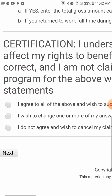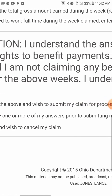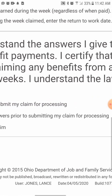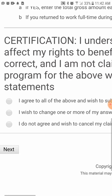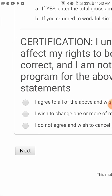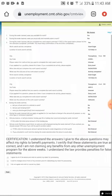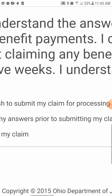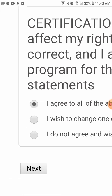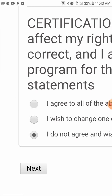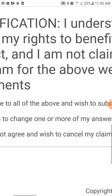There are three options: the first says 'I agree to all of the above and wish to submit my claim for processing.' The second says 'I wish to change one or more of my answers prior to submitting my claim for processing.' The last says 'I do not agree and wish to cancel my claim.' If you answered everything honestly and accurately, check the first box. If you see something wrong, click the second. If you're not comfortable, you can cancel.